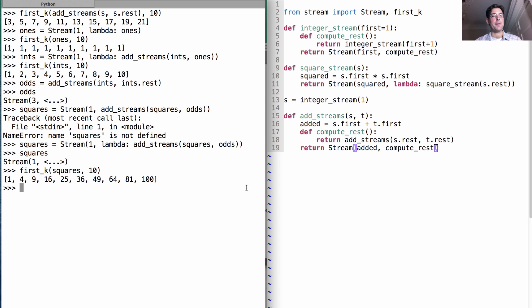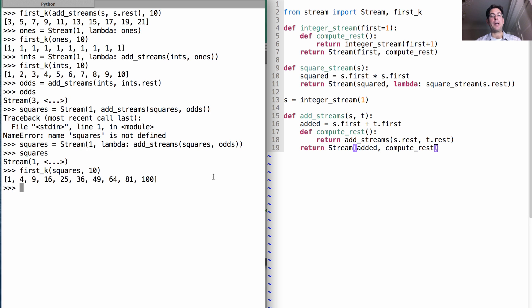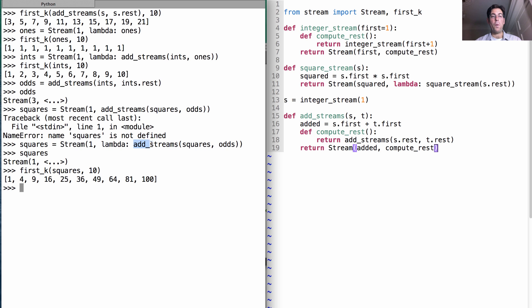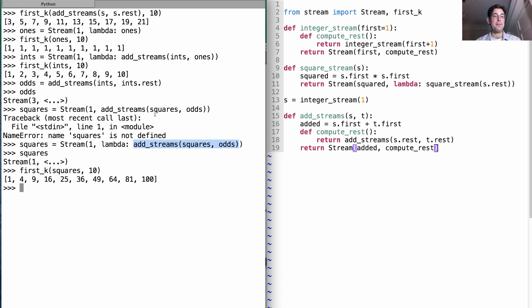All of the squares of the first k positive integers. The key is to understand that a stream can be defined in terms of itself just as long as you can declare what the first element is. And then you can define a way of computing the rest of the stream, which doesn't happen right away. If it did, that would cause an error, but instead is computed lazily whenever this rest function is called, which is why we use lambda in order to delay that computation.